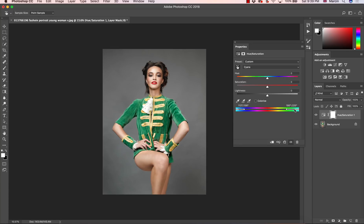I am going to increase this range a little bit, because even though it was defined, I want to increase it a little bit to make sure we cover everything. Then using the hue slider you can change the color to anything you want.